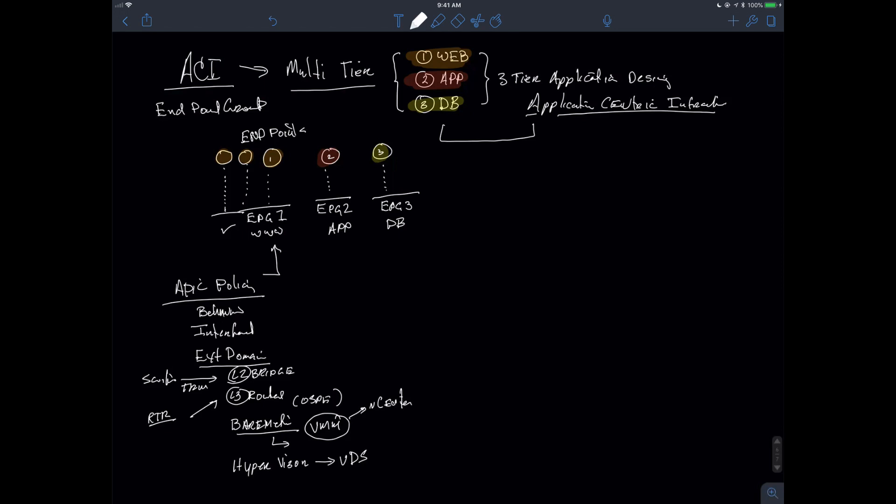So it's important to keep in mind that an endpoint group is going to be a collection of similar endpoints that are typically going to be servicing an application tier. So keep in mind, these are my application tiers, the WWW tier, the app tier, and the DB tier that's functioning in this idea of a three-tier application design.